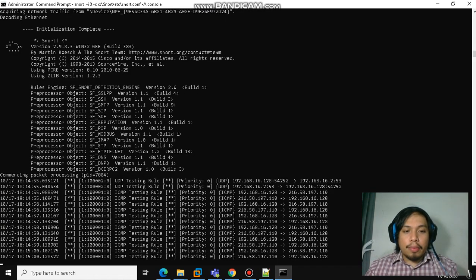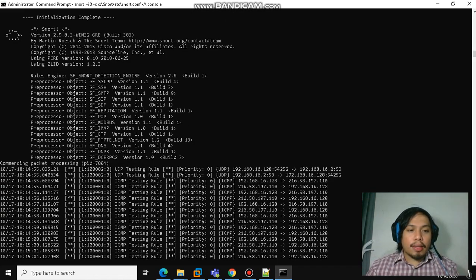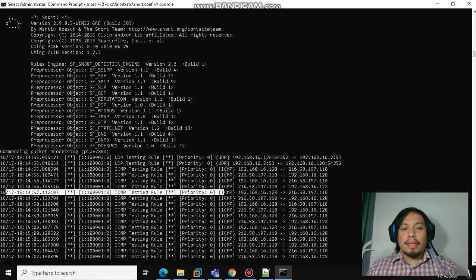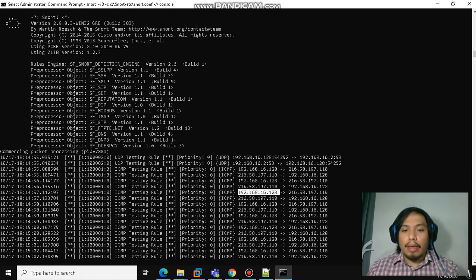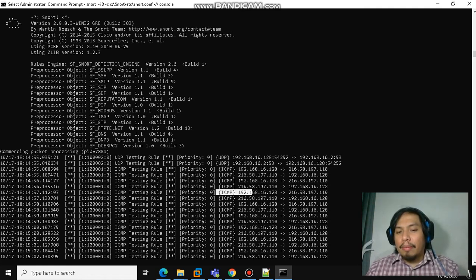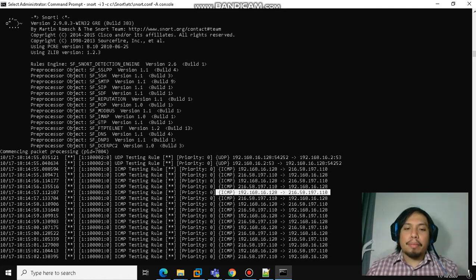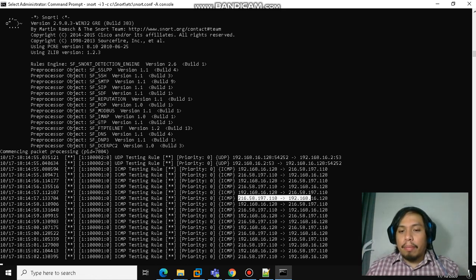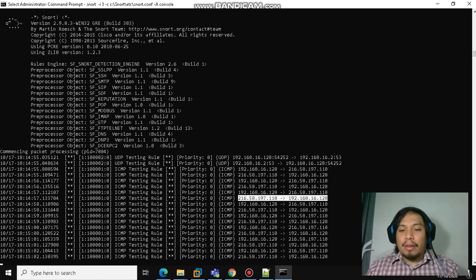Here you will see that there is the ICMP testing rule. This is the internal IP and then this is the IP of Google. This is an ICMP echo request ping, and then there is an ICMP echo reply, so Google replying back to the machine.